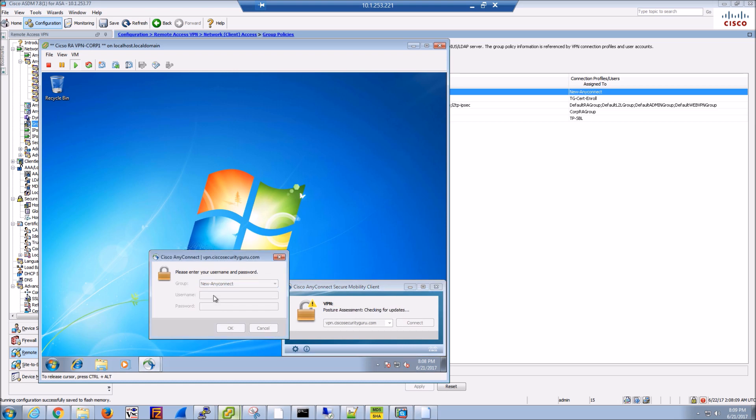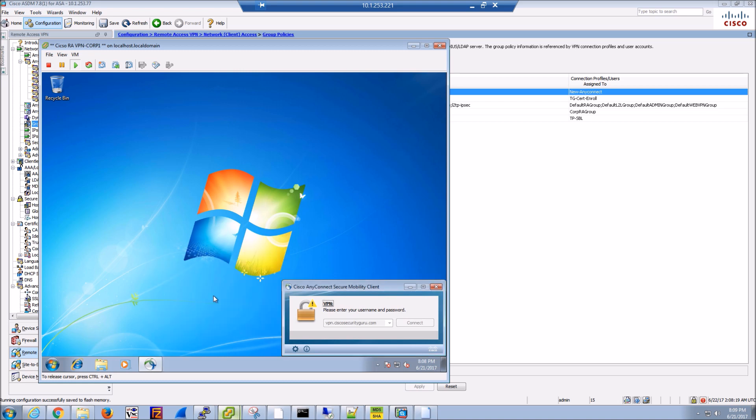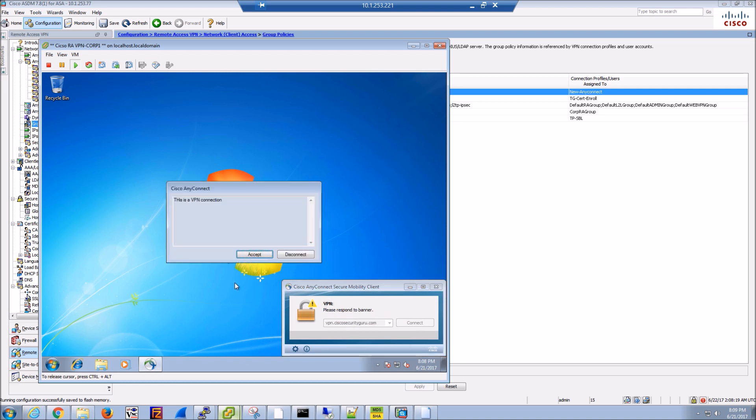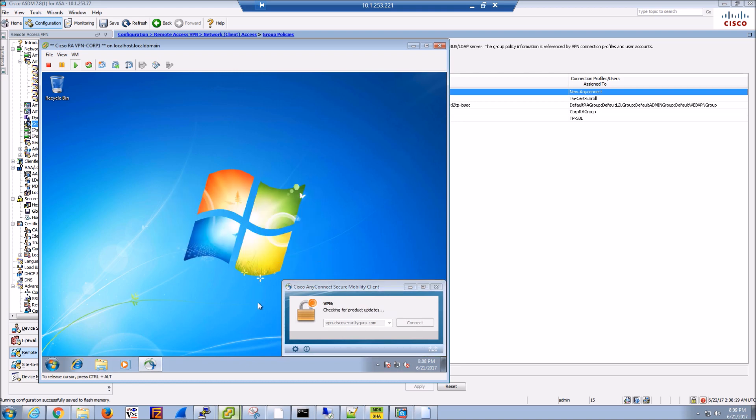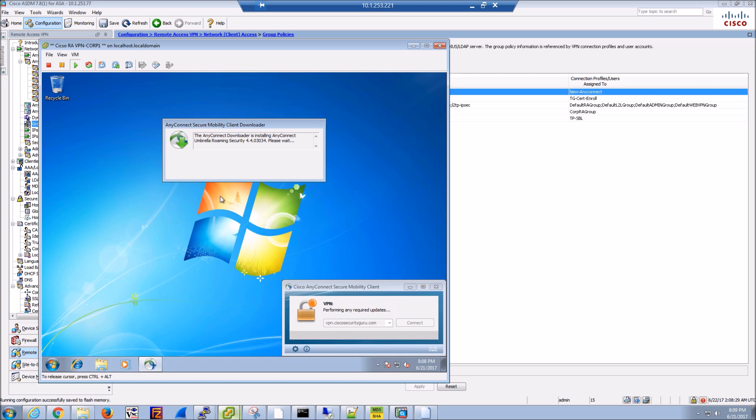Once it realizes that, it's going to deploy and push it out to the endpoint. It's all fairly transparent to the user—all they've done is logged in. Here we go. We're going to log in, it's going to do its thing, doing a couple checks. It's also looking to see if the AnyConnect version needs to be updated.